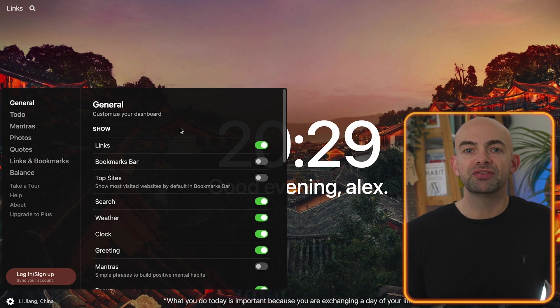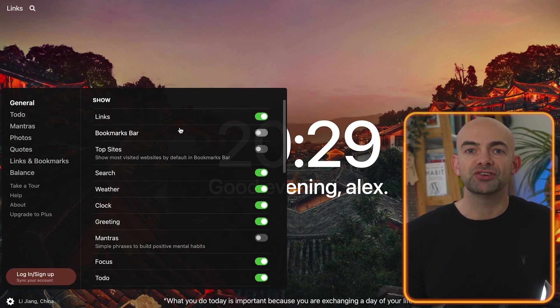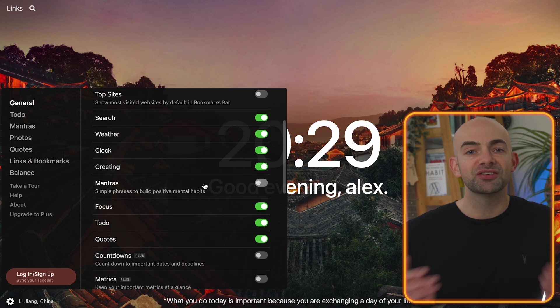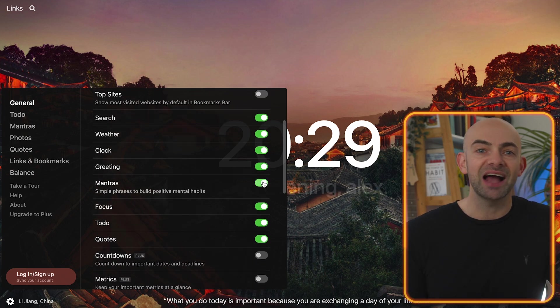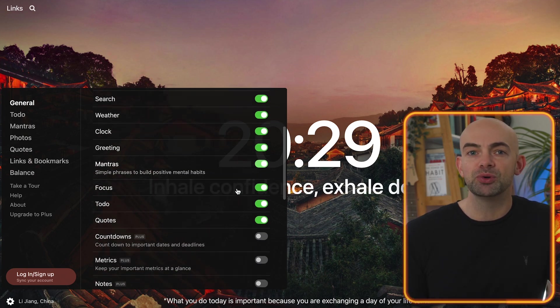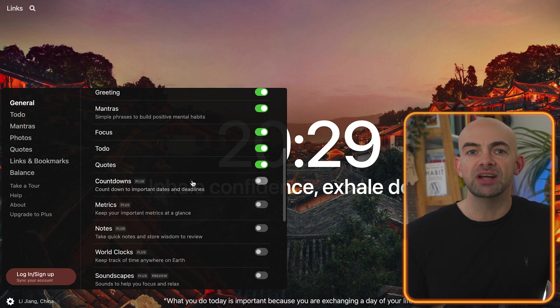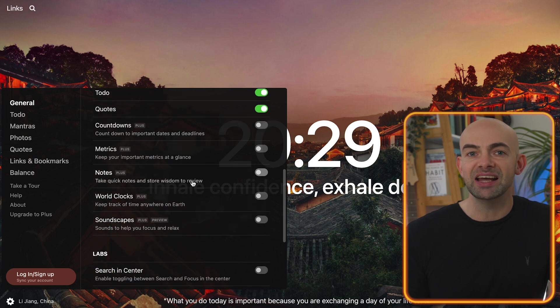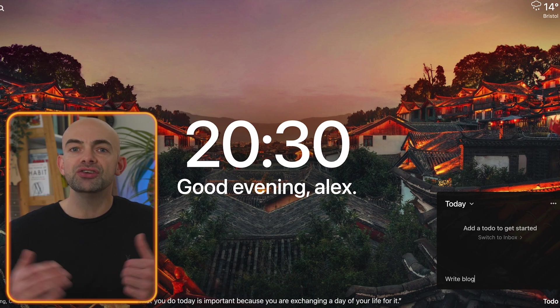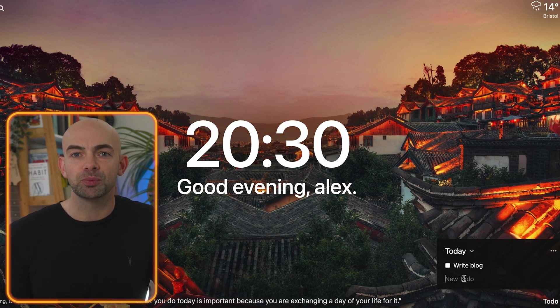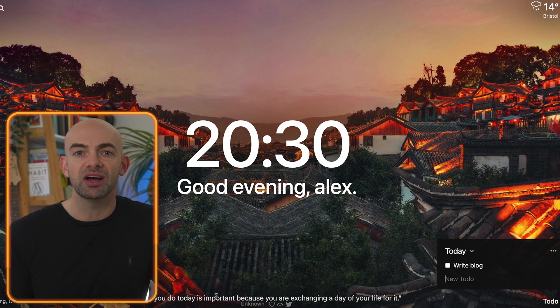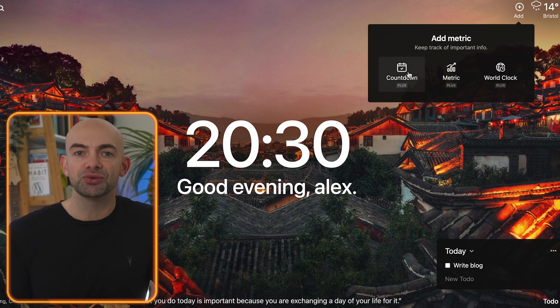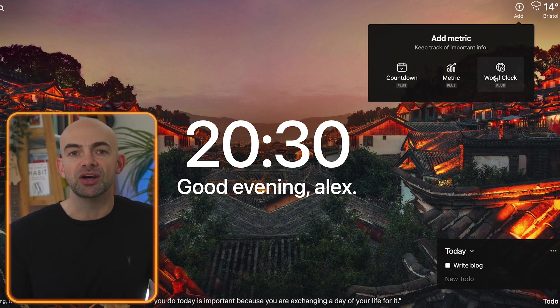Momentum replaces the new tab page on Chrome with a personal dashboard to help you focus, stay organized and keep motivated to achieve your goals. The dashboard features to-do lists, weather, daily photos and encouraging quotes. You can show and hide dashboard elements as you like and it's a really great way to remind yourself of key tasks and keep you focused when browsing using Chrome.